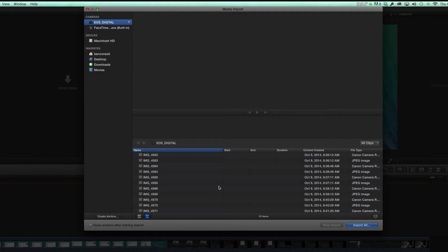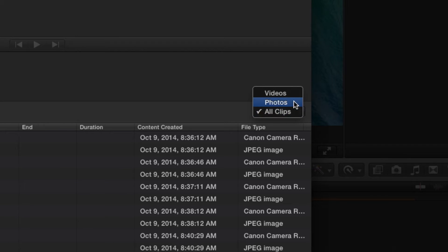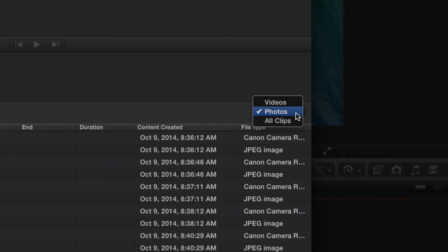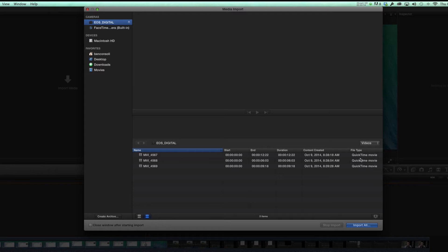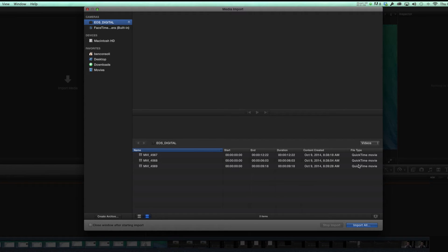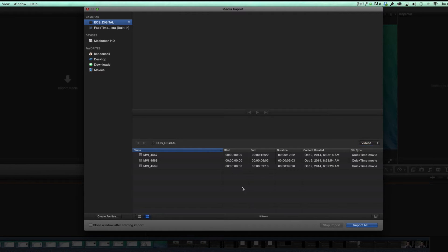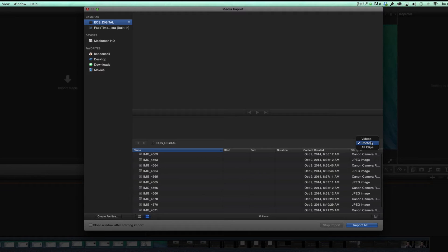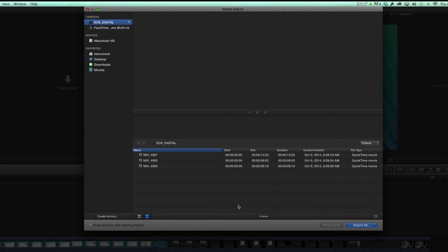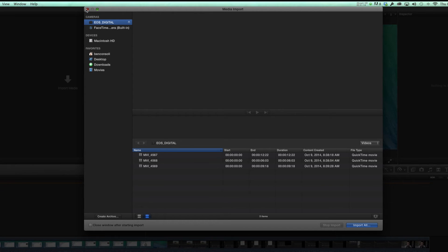But in 10.1, you have a great option here where you can select just your photos or just your videos. Now for this card, there's only a few clips on it, but imagine something like an iPhone where you have thousands of photos, hundreds of videos. It could become very difficult to find exactly what you're looking for, so having this option to just select photos or just select videos could be very huge and a great time saver for you guys. So that's the first thing.